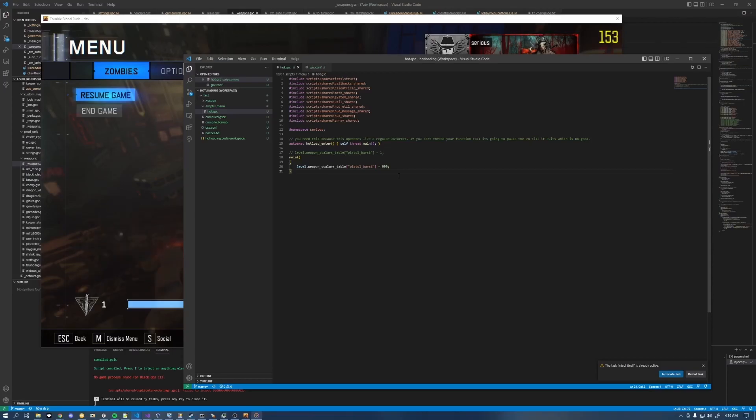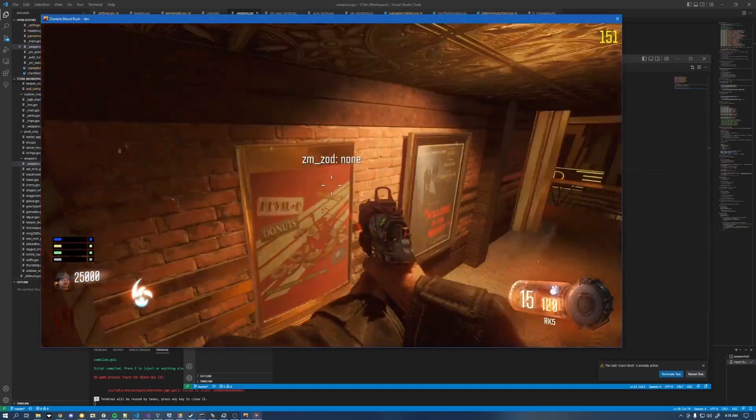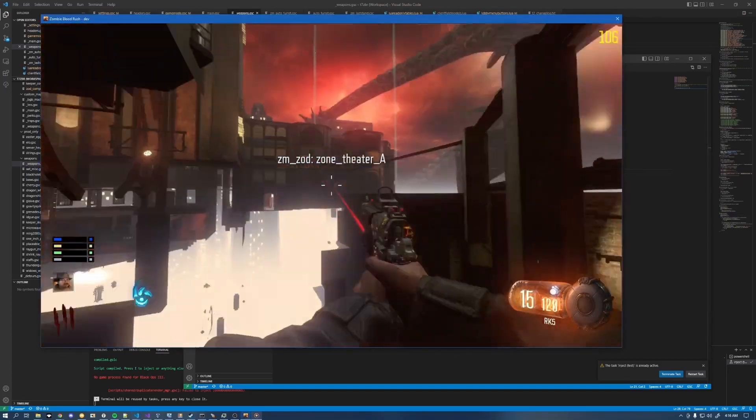Now obviously you're going to need to set up your code to be able to take advantage of this, but I'll show you an example of what it looks like when you do.